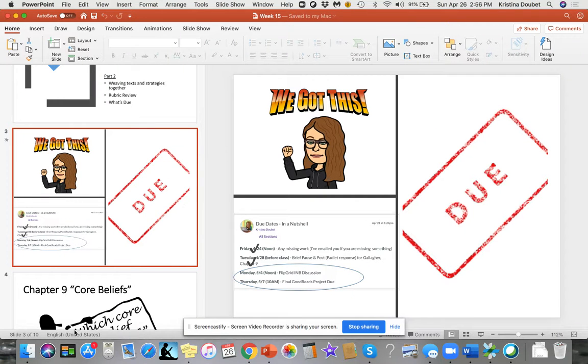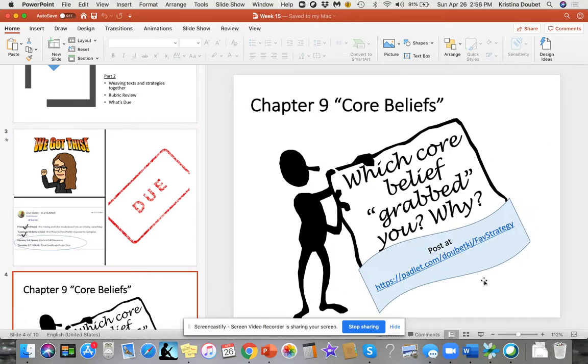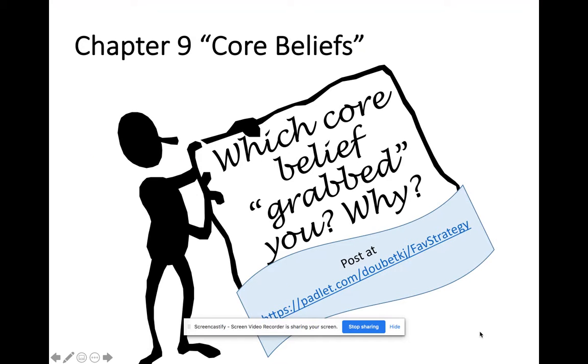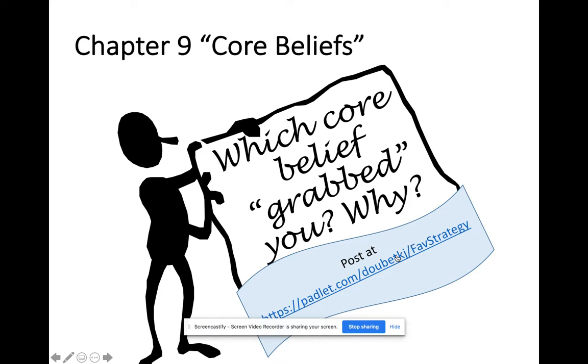Let me show you what I mean by your core beliefs post. Chapter nine core beliefs—which core beliefs grabbed you and why? You can post it at the same place we posted our favorite strategies. This doesn't have to be long-winded because we're going to talk about it more, but I'm just curious to see what grabbed you.